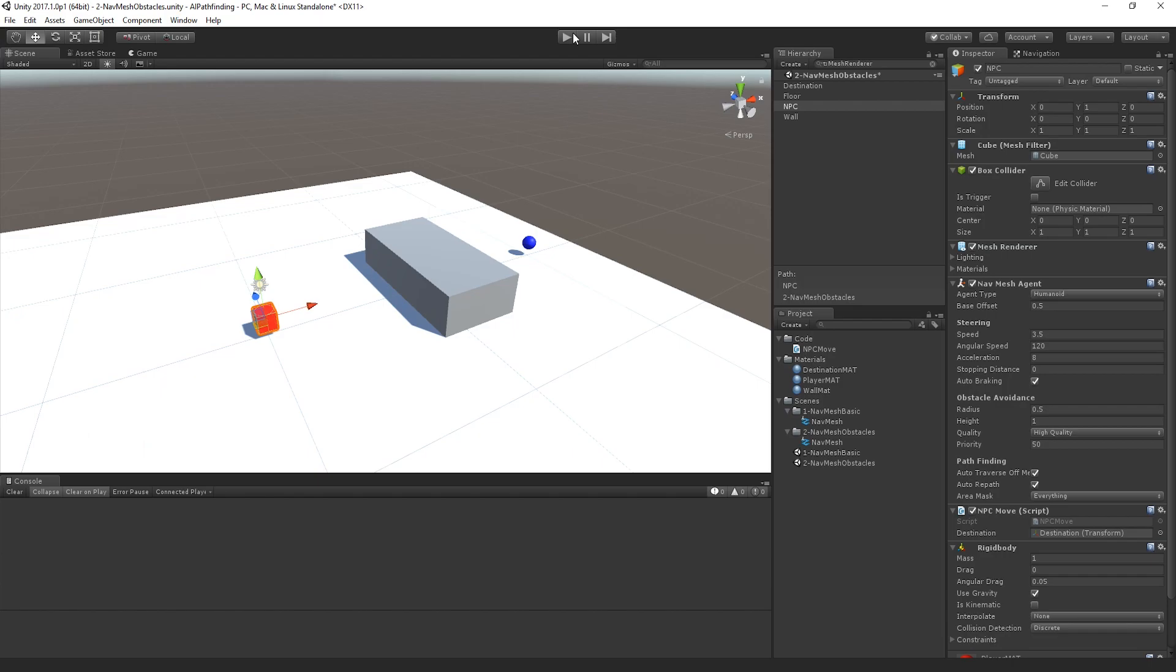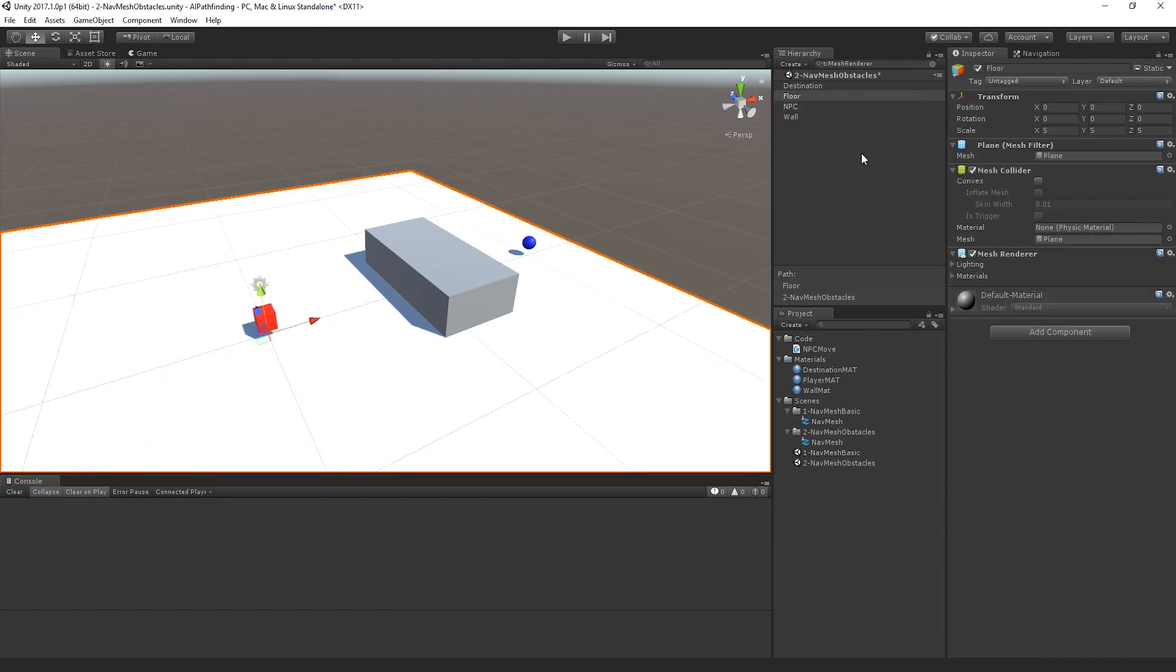So ultimately the obstacle has zero effect on the nav mesh agent. To resolve this, we actually need the nav mesh to recognize that this object must be considered as an obstacle when the nav mesh is baked. Even if you attempt to re-bake the navigation mesh at this point, it will still ignore the fact that there is a large wall sitting in the middle of it. In fact, I'll show that to you right now.